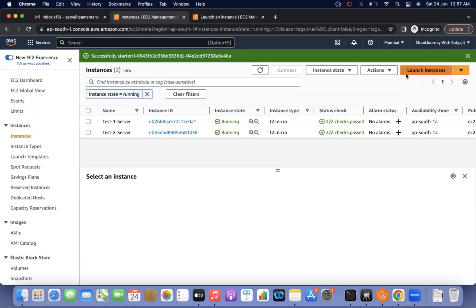Generally, an EC2 instance can be authenticated using two modes. One is password-based authentication and another one is key-based authentication. The best practice, and what is used everywhere, is key-based authentication. When we try to access a server, we need to specify the private key, and the public key will be present in the authorized_keys file of that particular server.